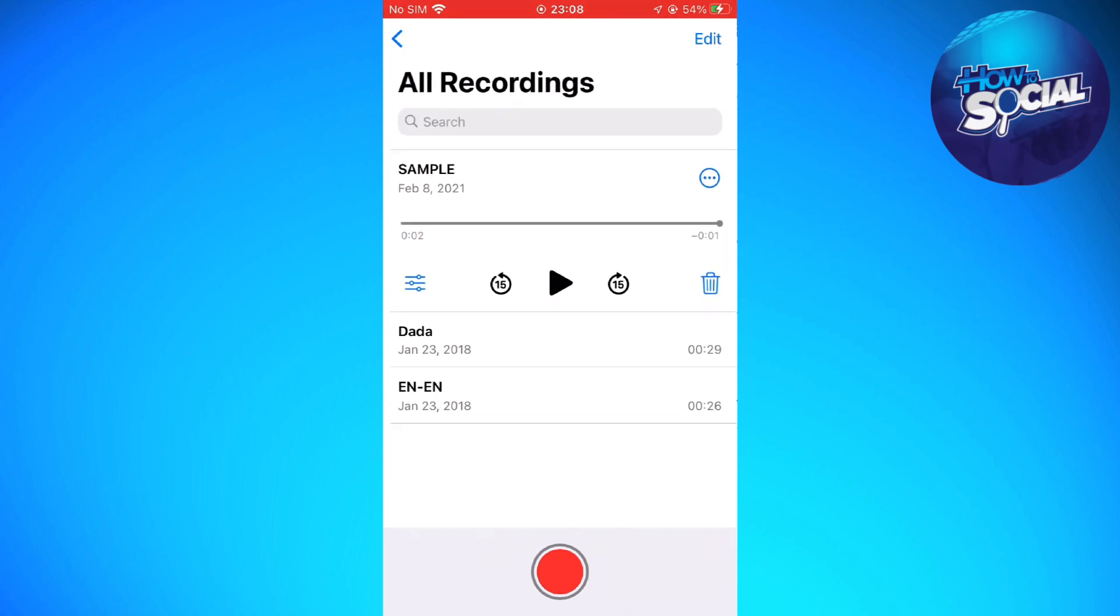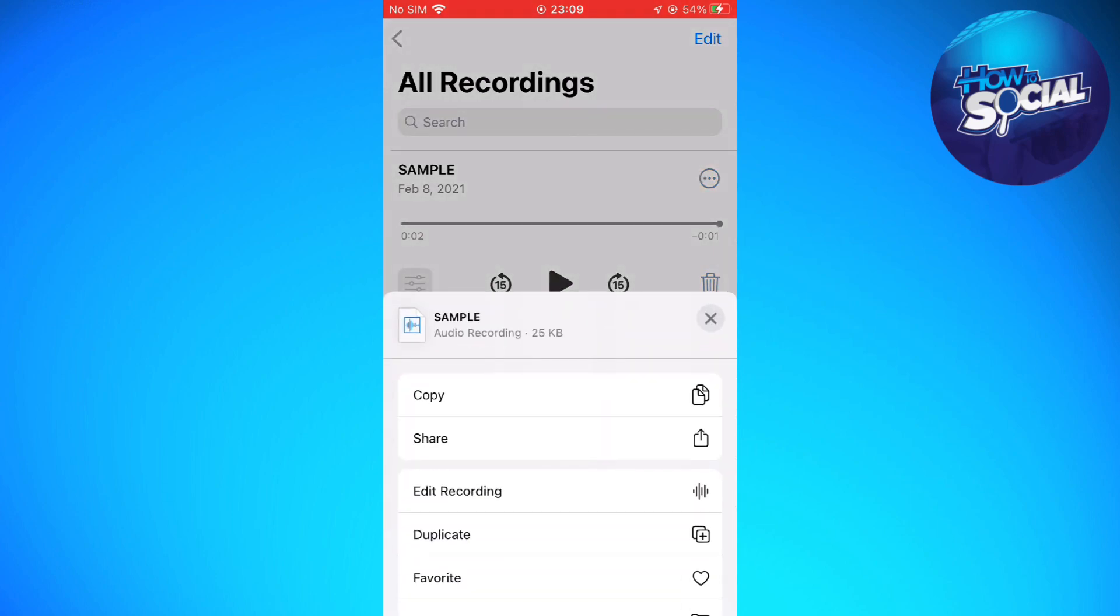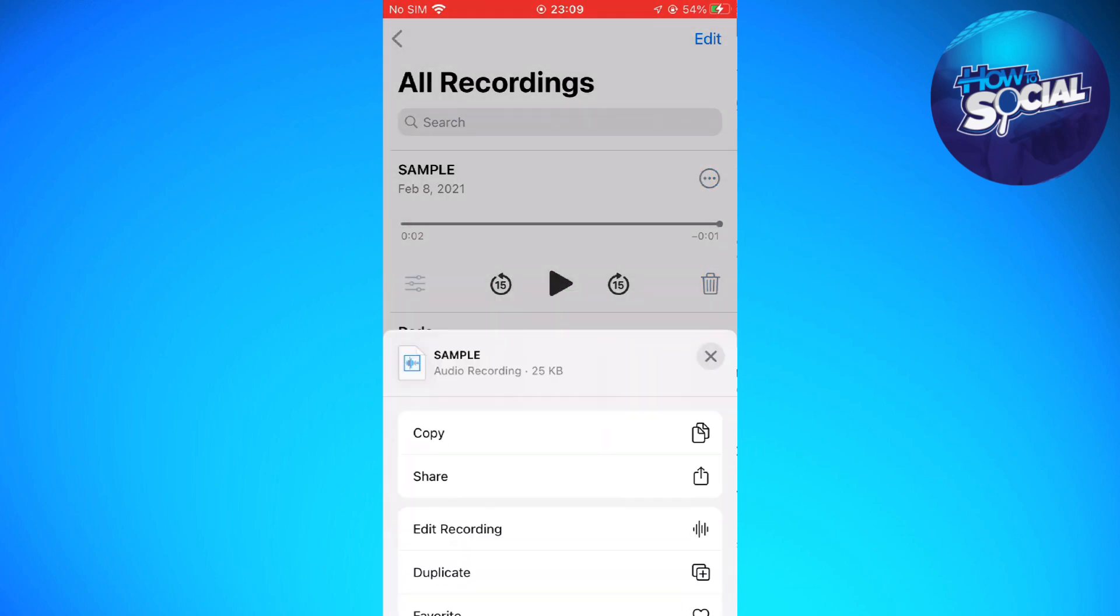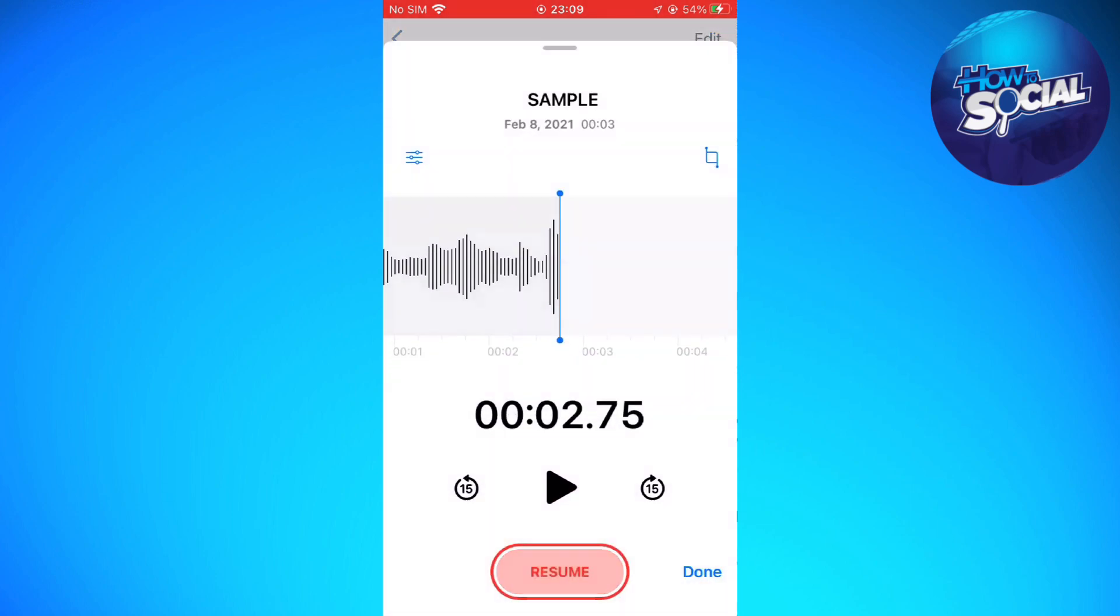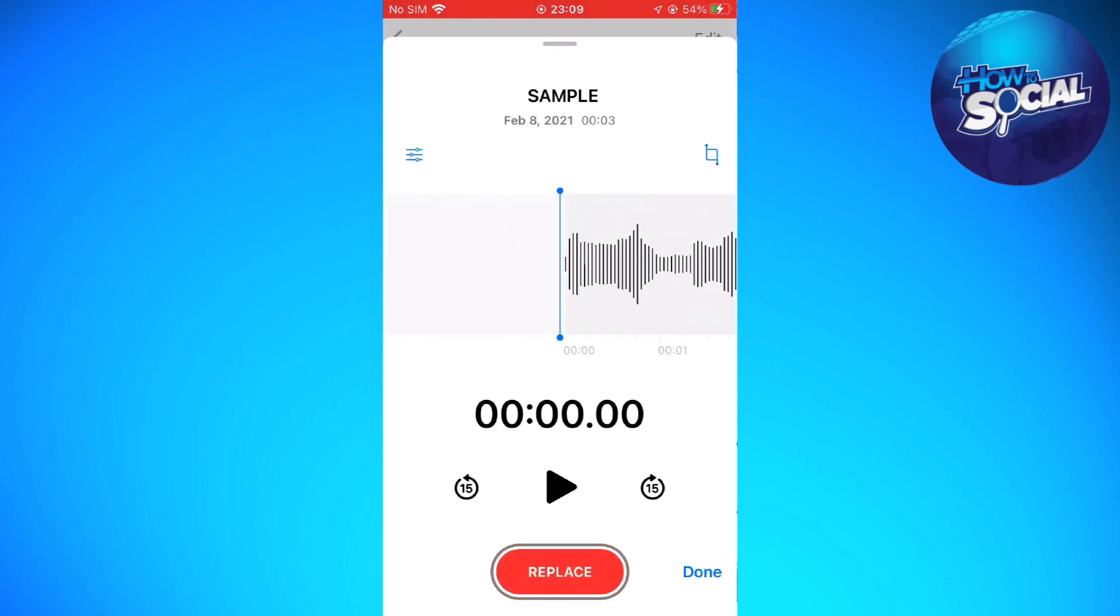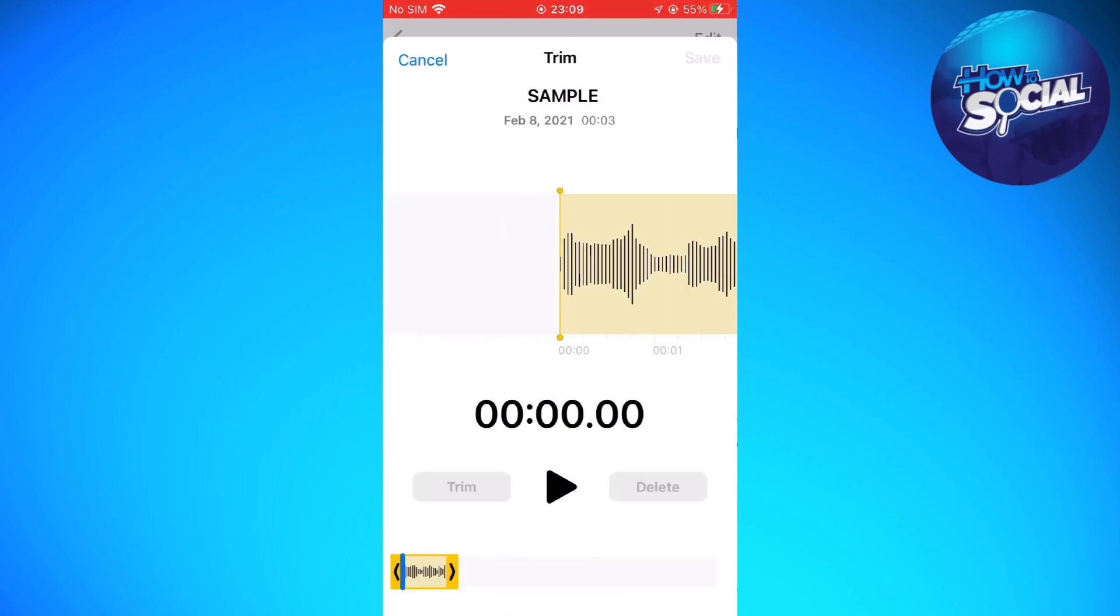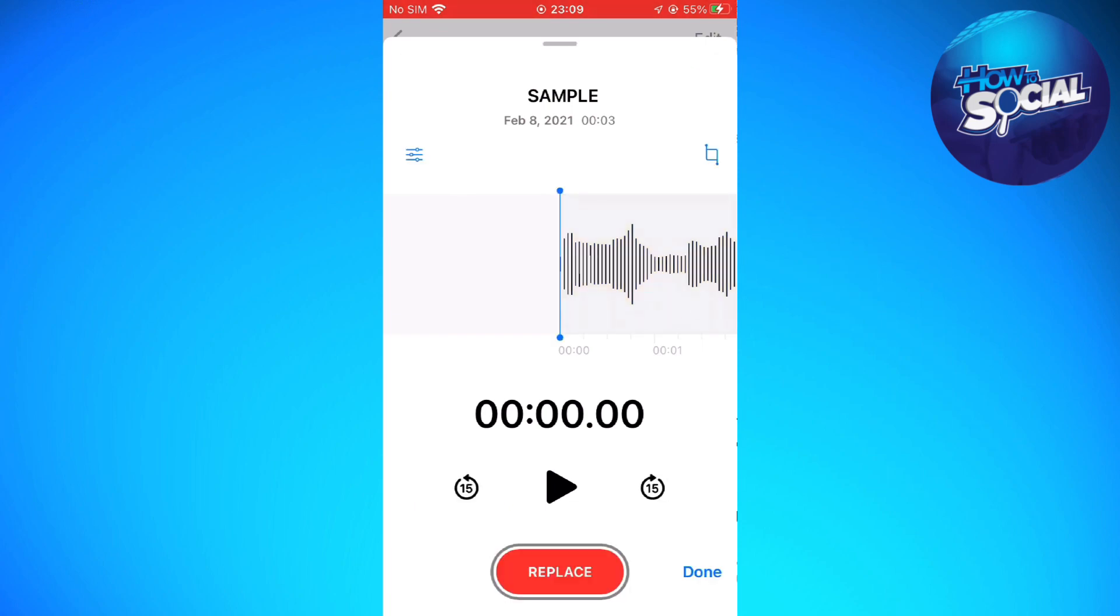As you can see, I'm already on my voice memo app. What I'm going to do is try to edit the voice memo here on the voice memo app. And what you can only do here is just trim the voice memo. That is basically the only thing that you can do.